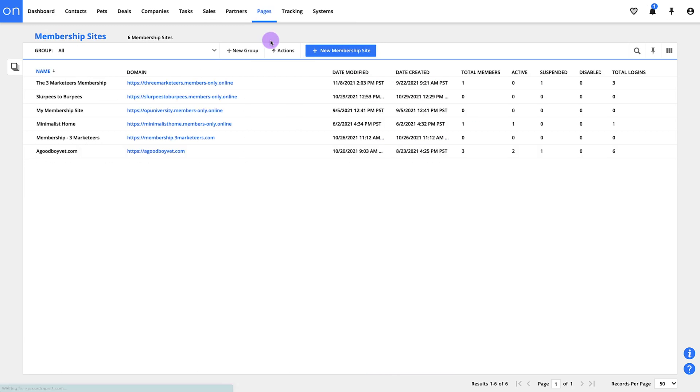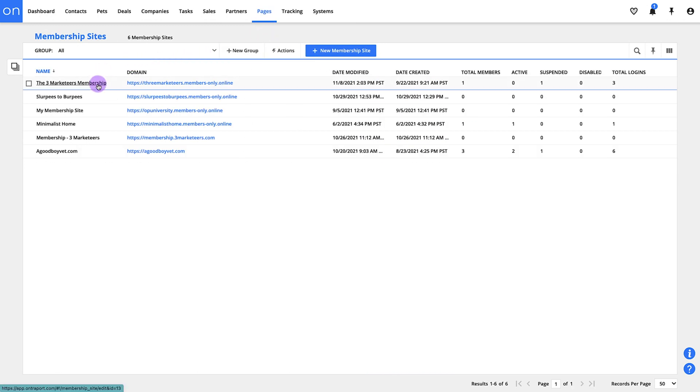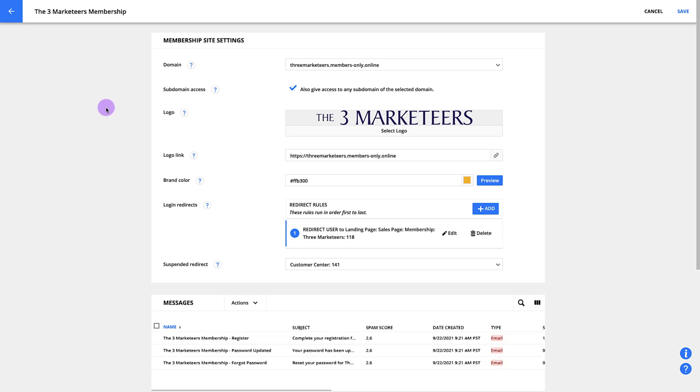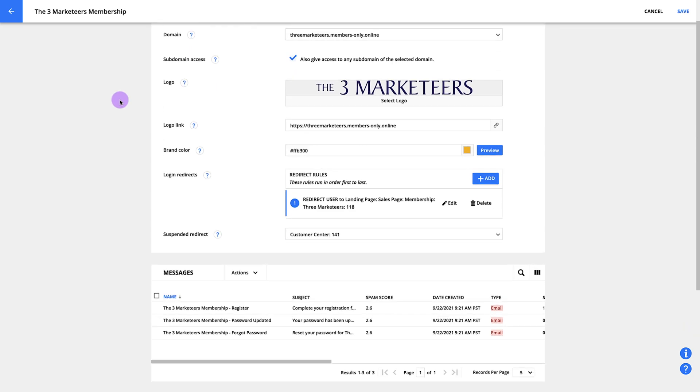Pages is where you'll go to create your web pages, sites, and membership portals. And yes, we have a whole course on that too.